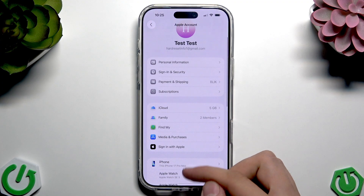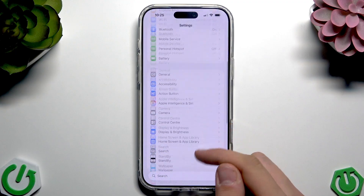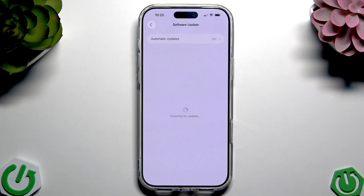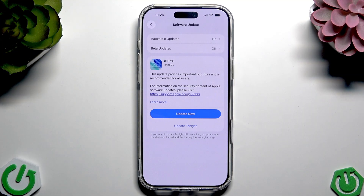Apart from that, check if you have the latest iOS version. Go to Settings, scroll to General, and tap Software Update. As you can see, I have an iOS 26 update available — tap Update Now. This update is 10 gigabytes, provides important bug fixes, and is recommended for all users.